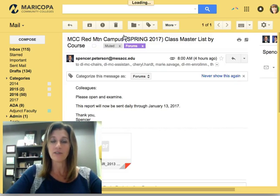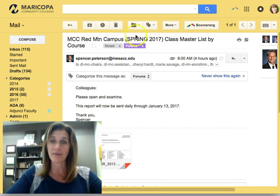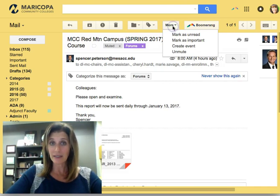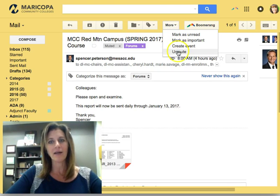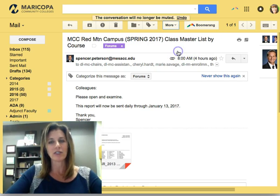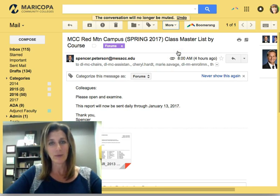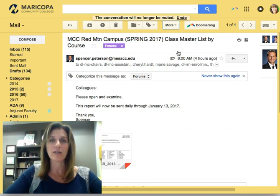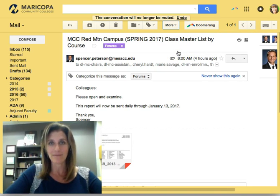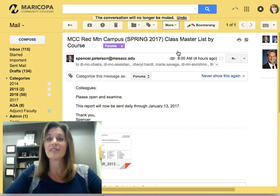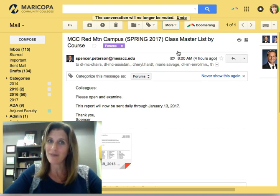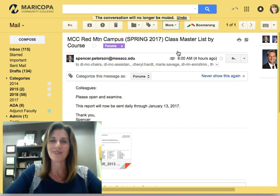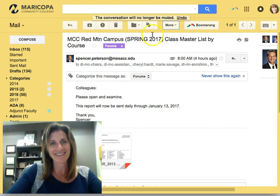Then all you have to do is click on the email, and once again click the More button and select Unmute. The conversation will start reappearing in your inbox again. I hope this Did You Know has been helpful and that we'll see you in the Center for Teaching and Learning.